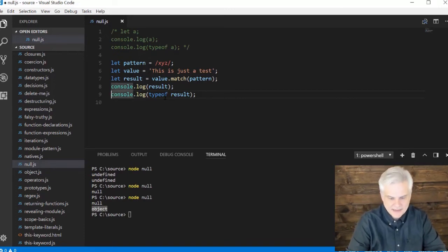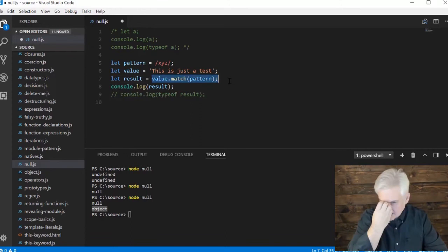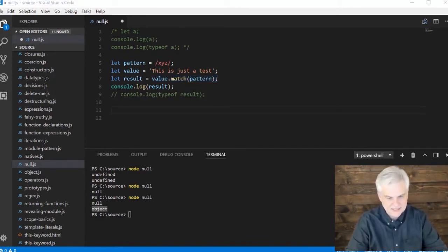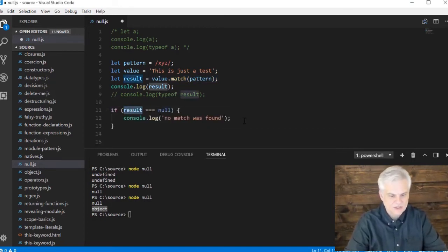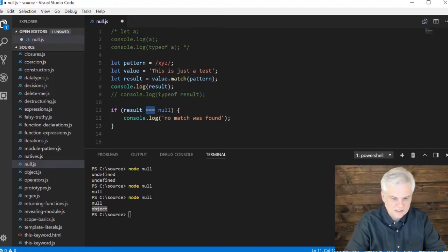But the interesting thing about getting a null result when we expected an object back is that we can do something like this. I'll just copy and paste this instead of typing it all in.